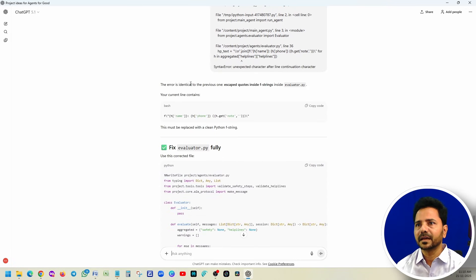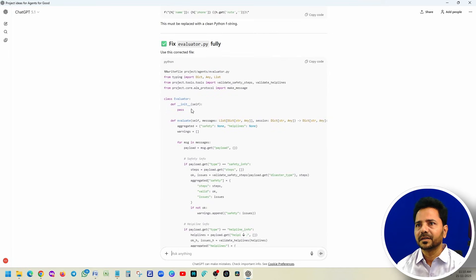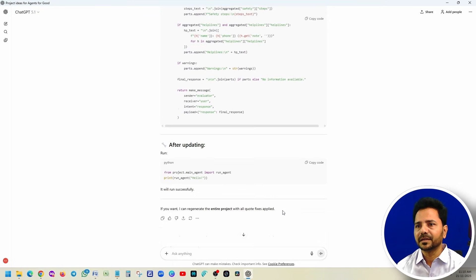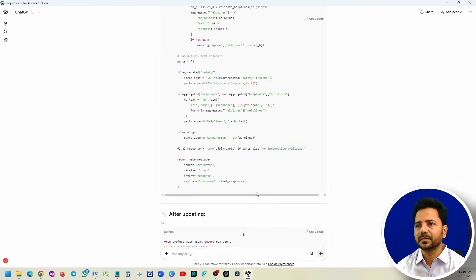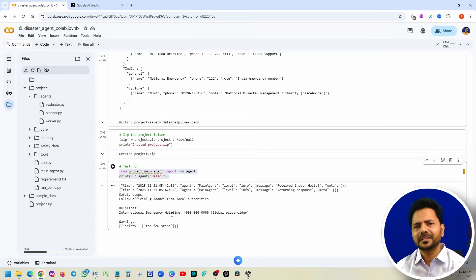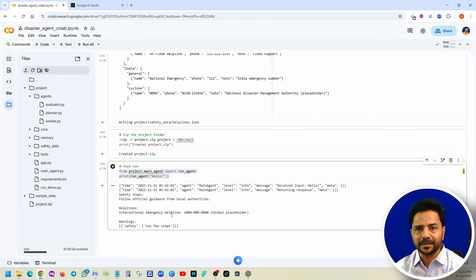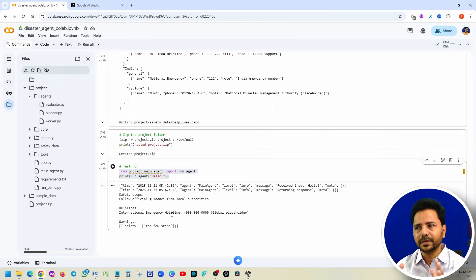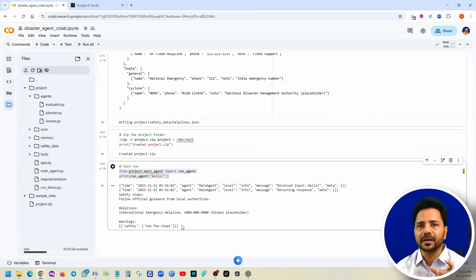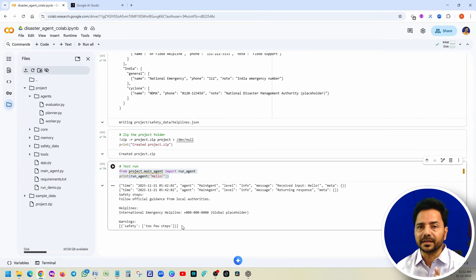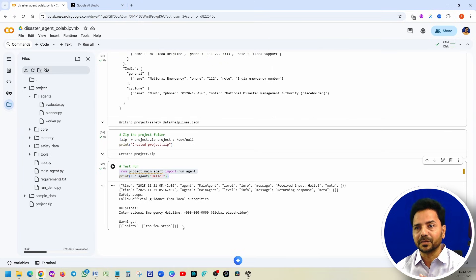This is the file we fixed under the worker. Same issue is there in the evaluator also. Same thing, you just copy paste to ChatGPT. Paste it like this, and it is saying that the error is identical. One option is this: you copy paste, or you can copy paste the entire file. When you are copy pasting, you should be very careful. This is how you can fix your issues. Just be cool when you are doing that.